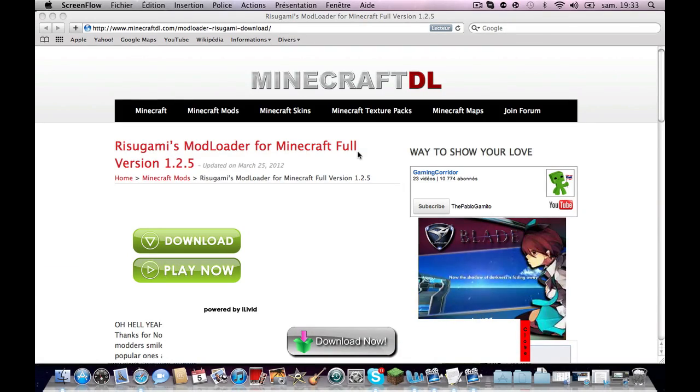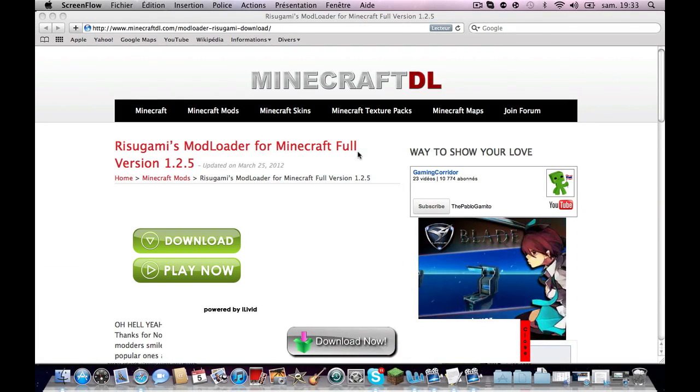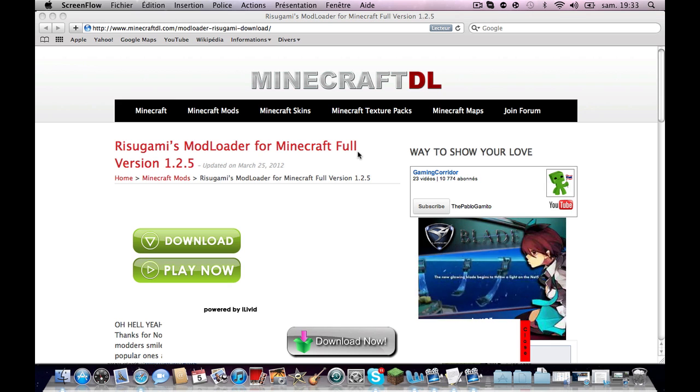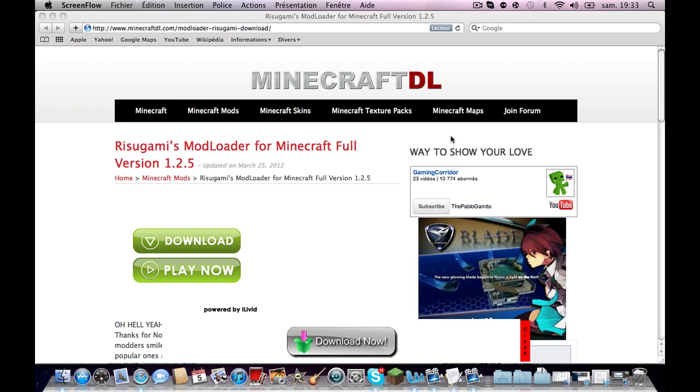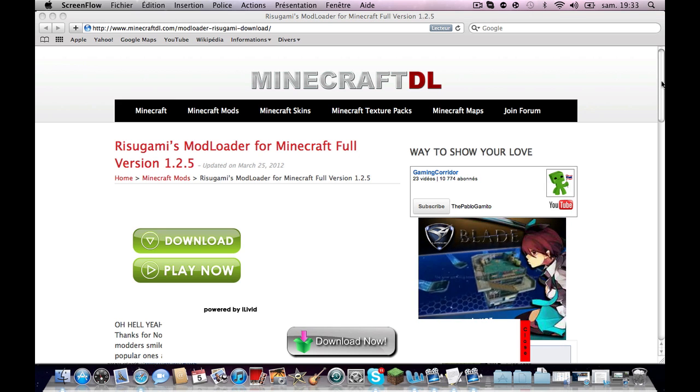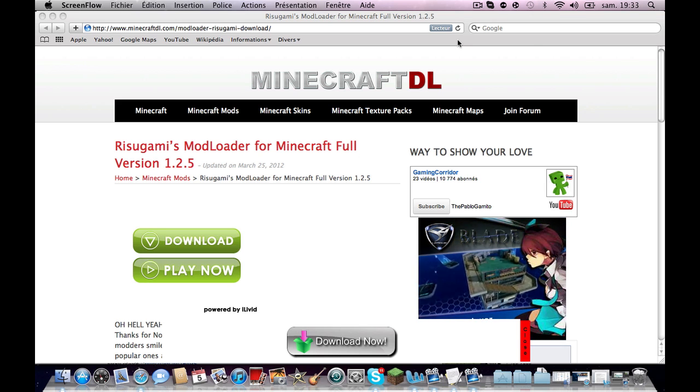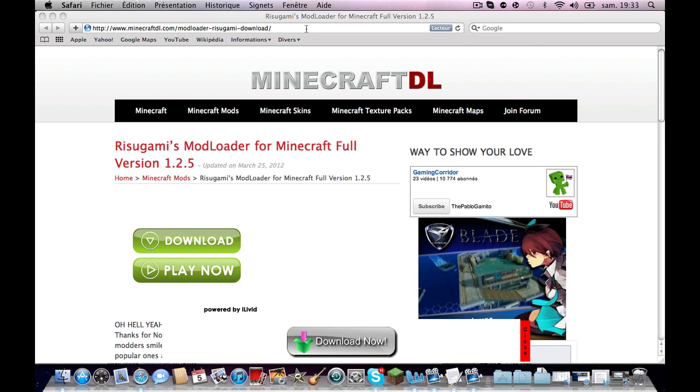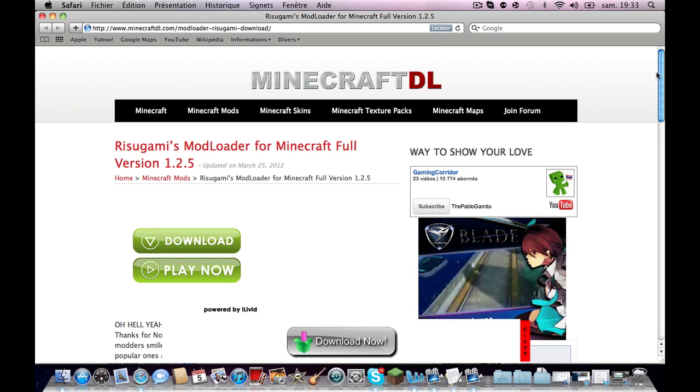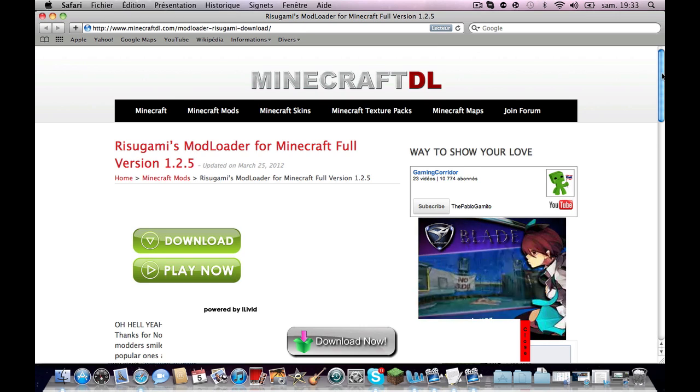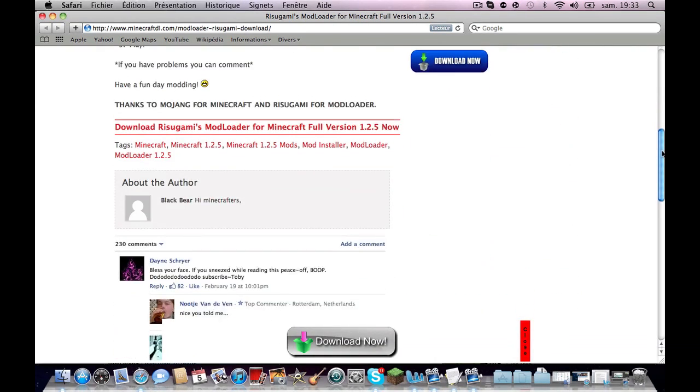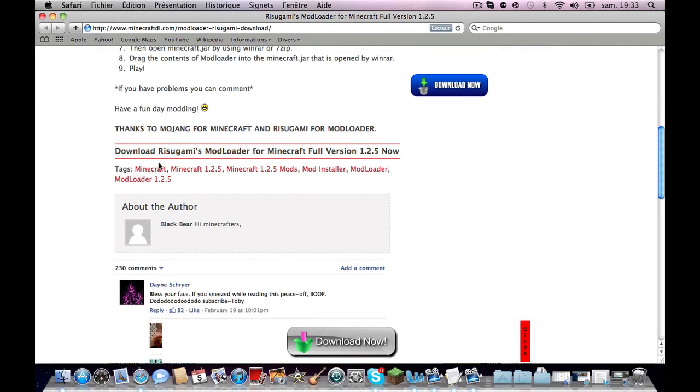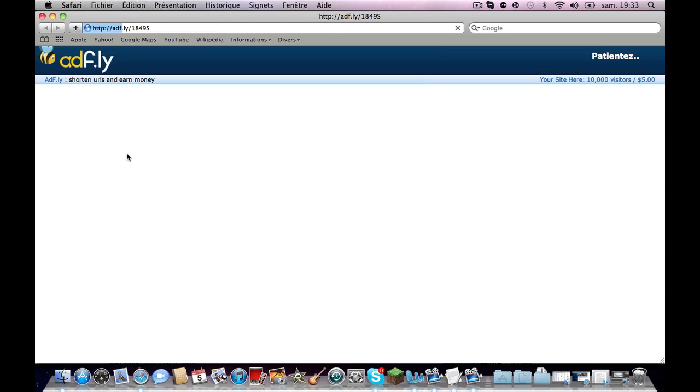Hey guys, it's Diamond Crafter here. Today I'm going to show you how to download ModLoader for Mac. You're going to want to go to this link, it's going to be in the description. Then you want to scroll down at the bottom to get to this part, like the red part, and click on it.